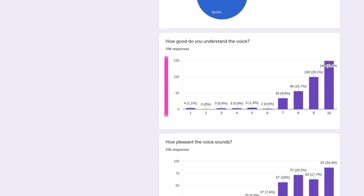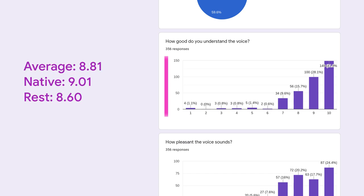On how good people are understanding the speech, which is perhaps the most important ability, we have 8.81 average, 9.01 for native, and 8.60 for the rest. Almost 9 for non-native English speakers sounds good, but 9 for native speakers is kinda bad. In any case, all videos have subtitles now!